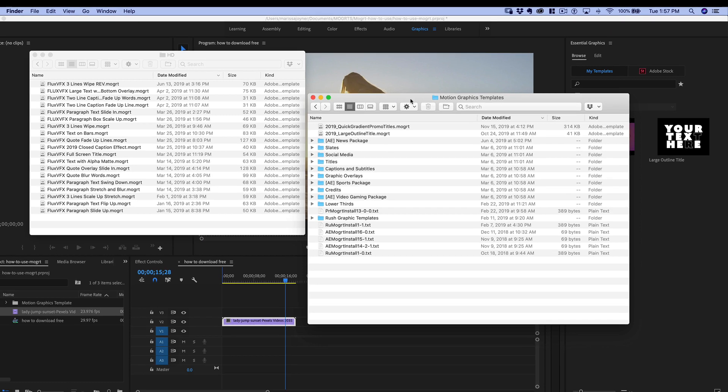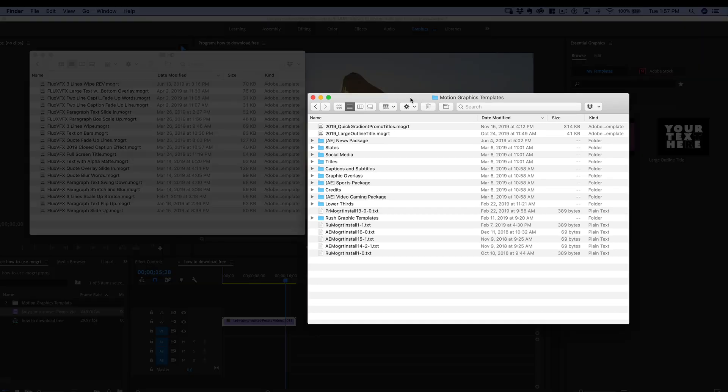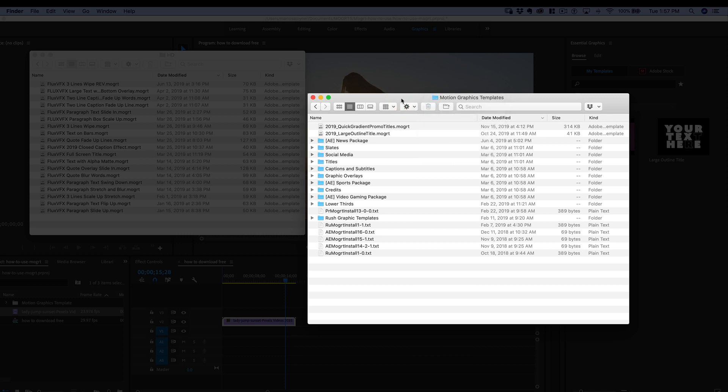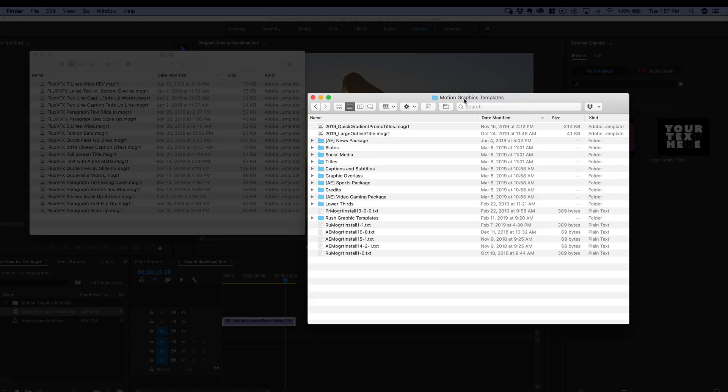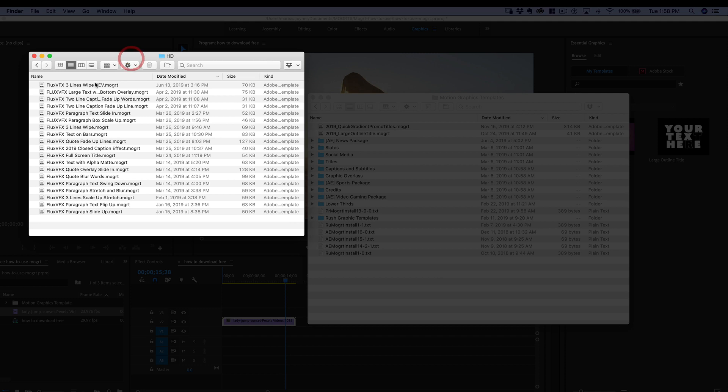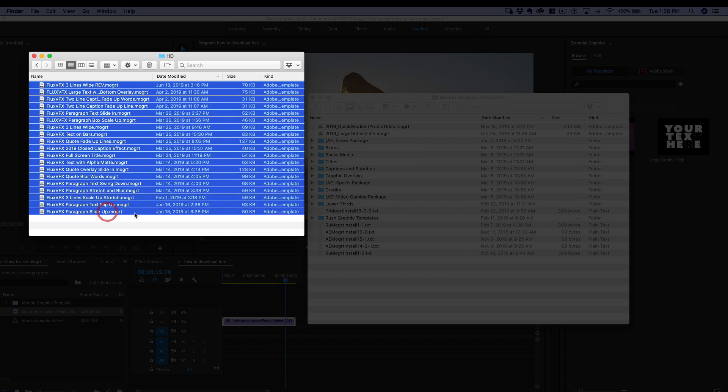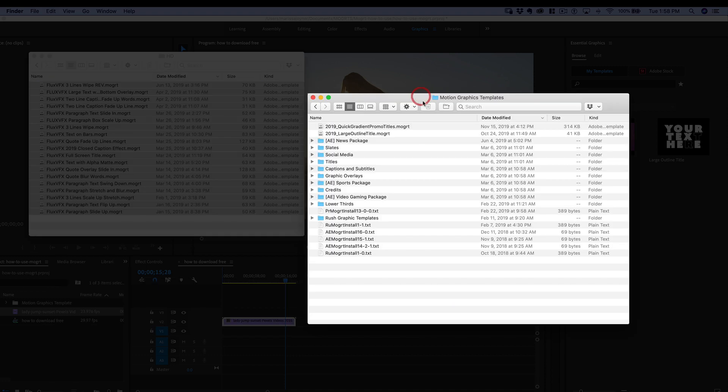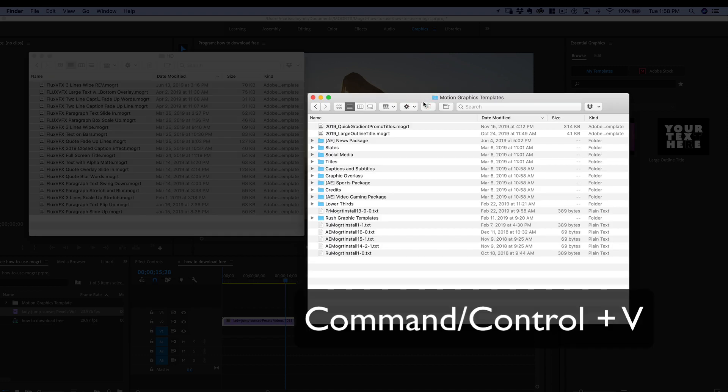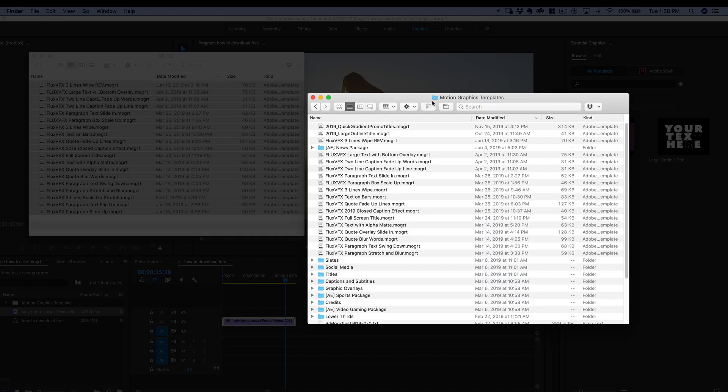If you have more than one MoGurt to install, you can drag them to this folder in your library and the path will be different whether you're on a Mac or Windows system. So I have the Motion Graphics Templates folder open and I'm just going to select all of these MoGurts and copy and paste them into this folder.